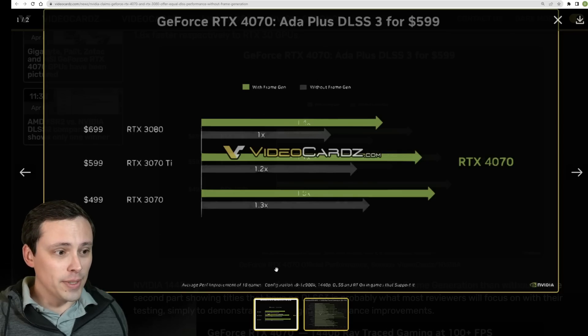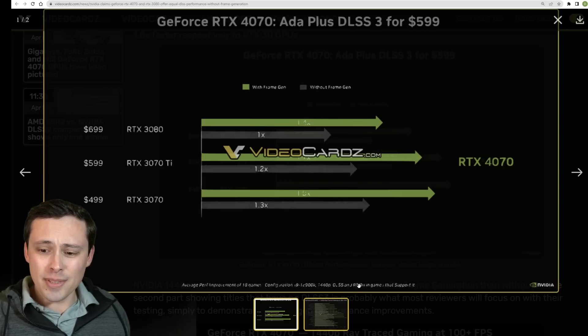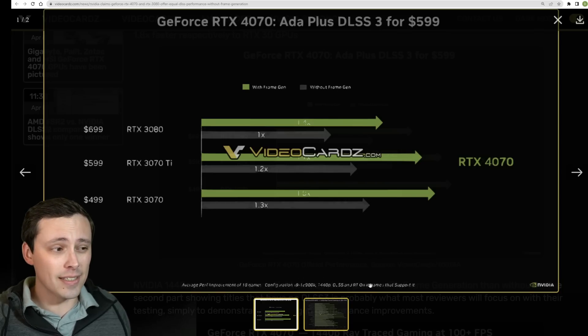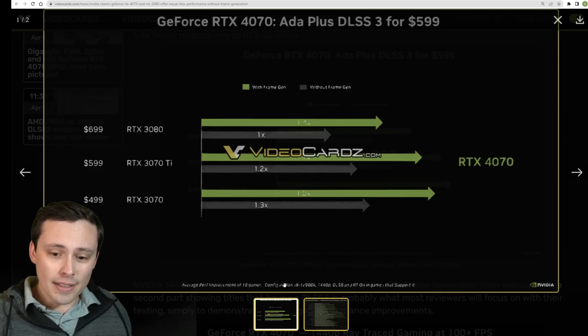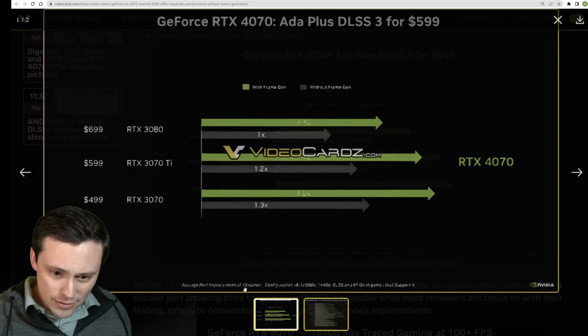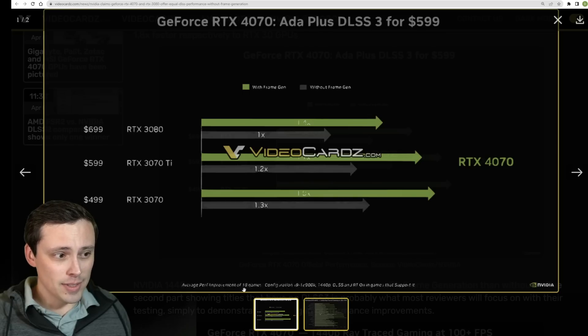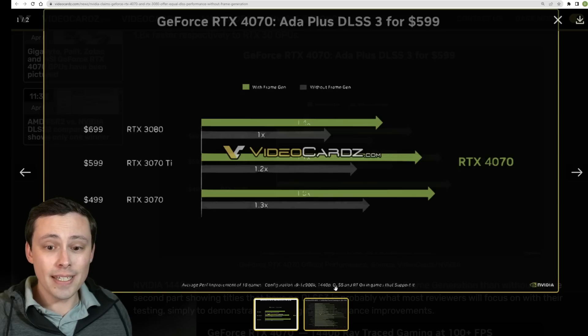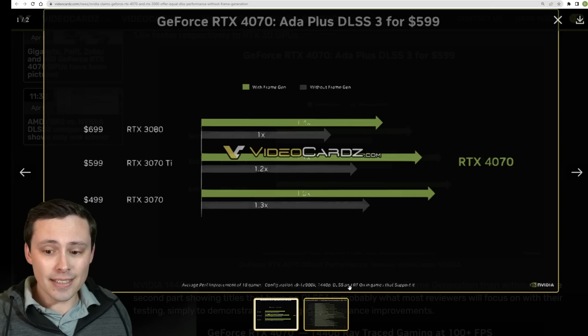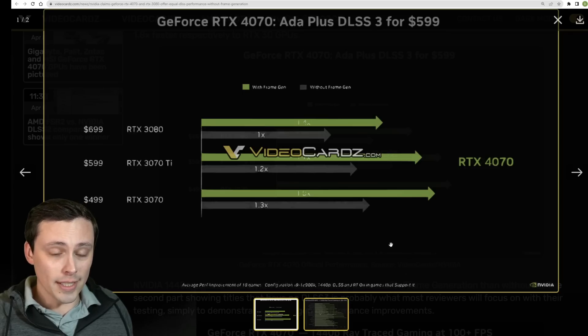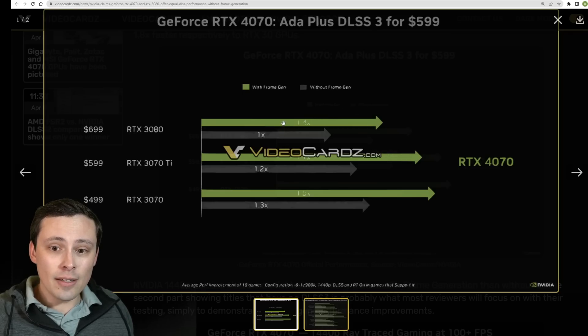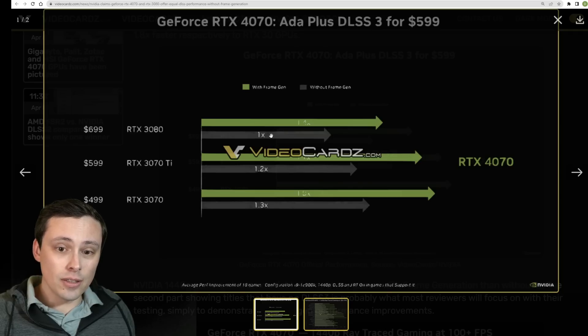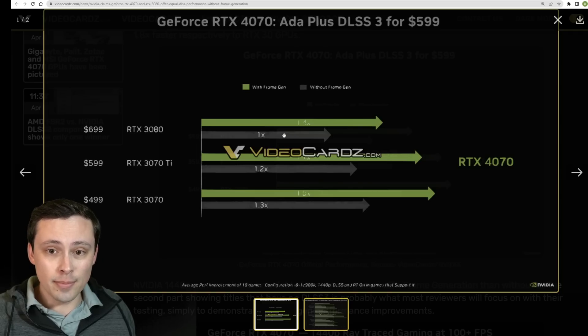So how do we interpret this graph? Well VideoCardz.com seems to be intentionally garbling the quality of the slides so some of the smaller writing is difficult to read. But it appears that this is average performance of I think that says 18 games. Configuration looks like an i9-12900K at 1440p. Now this is very important, it says that DLSS and RT are on in games that support it. And then we have these green bars and these gray bars.